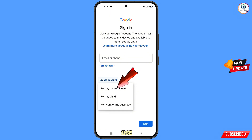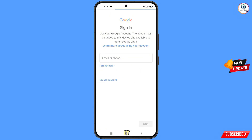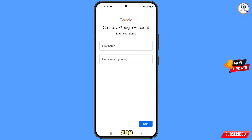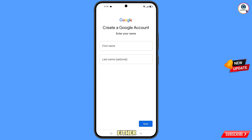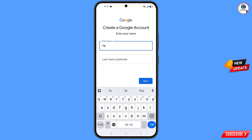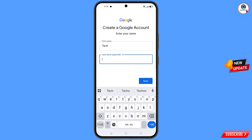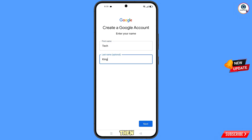Select 'For my personal use' and tap on it. Now you have to provide your first name and last name — you can also use first name only. Then tap on next.